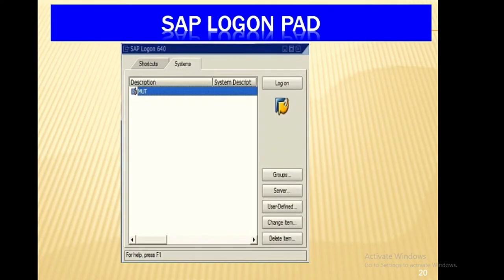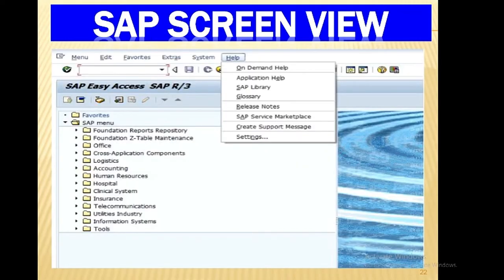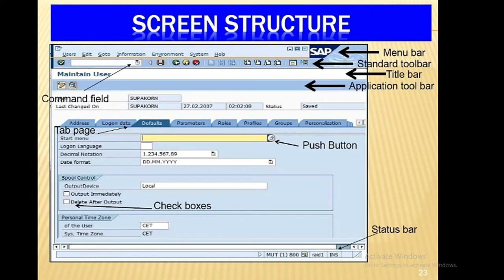The Navigation section covers the SAP Logon Pad, the Main Menu Screen, and the SAP Screen View. The Main Menu Screen is displayed in standard SAP. The Screen Structure includes: Command Field, Menu Bar, Standard Toolbar, Title Bar, Application Toolbar, Tab Page, Status Bar, Check Boxes, and Push Buttons.